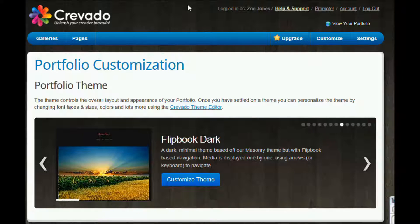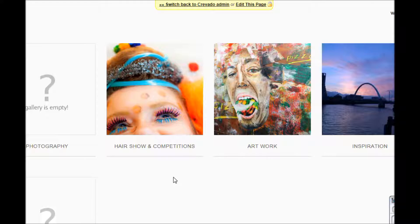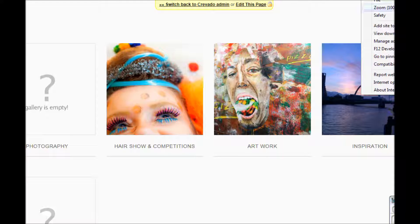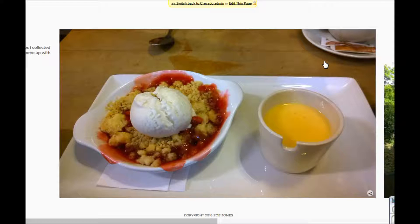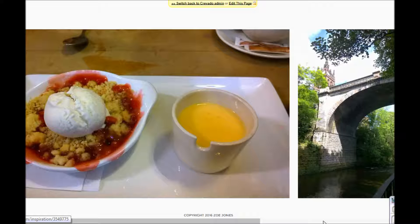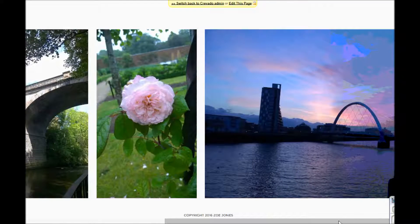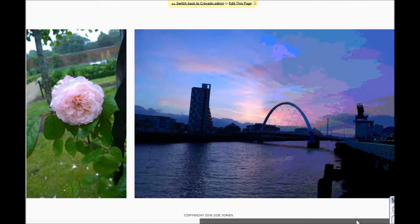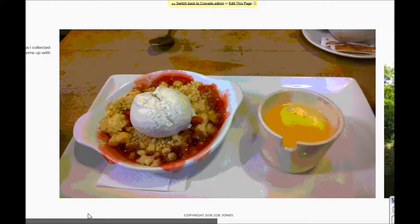I'm going to head back to switch to Cravado admin one more time and then flip through to Carousel Light. I click on the preview and it's opened up here. Everything's a little bit longer and thinner, and when I go into one of the galleries I can see a different kind of layout. Here I am in Inspiration — there's my first picture, and if I want people to see the next one they would just scroll along the bottom and be able to see them.